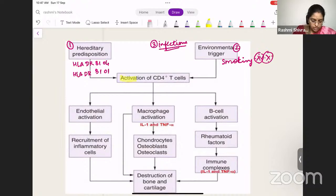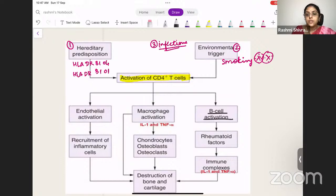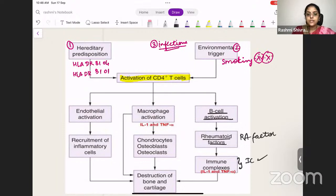When all these factors are present, the CD4-positive T cells are activated. Because of T cell activation, B cells are also activated. Rheumatoid factor is then produced, and immune complexes are formed — this is the immune-mediated process. Immune complexes form, and this activates the endothelial cells, which leads to recruitment of inflammatory cells. The WBCs come into the joint area, causing destruction of bone and cartilage.